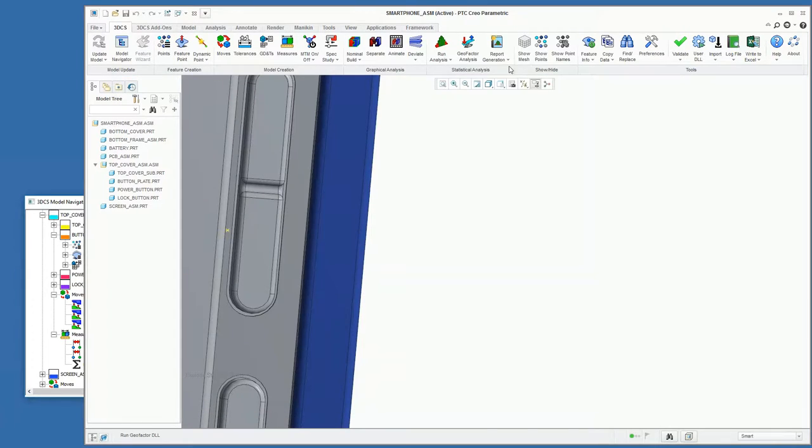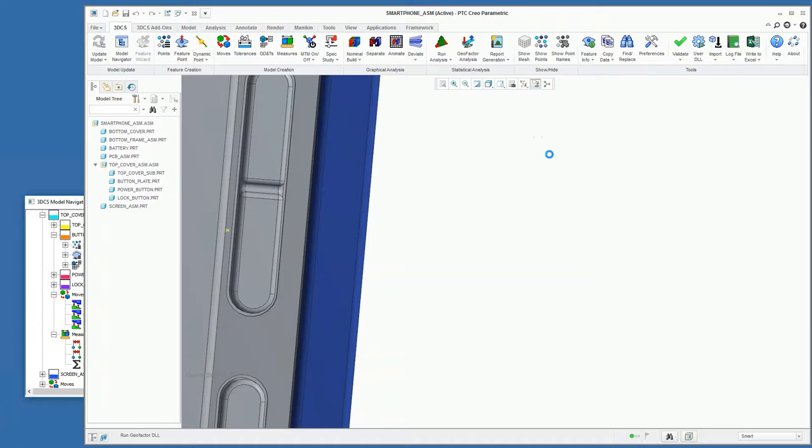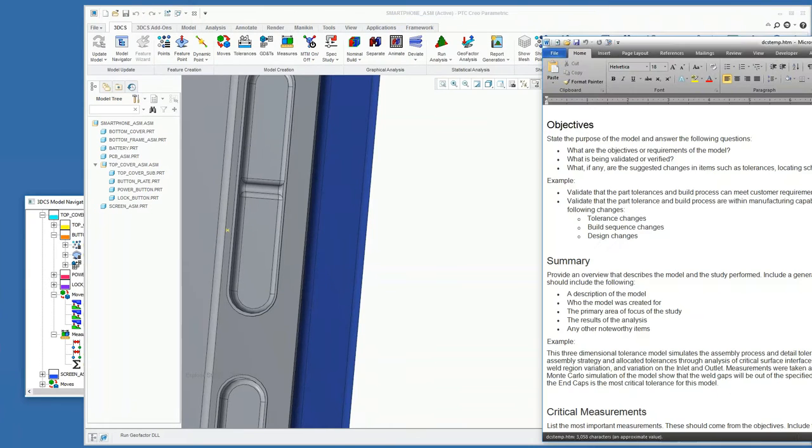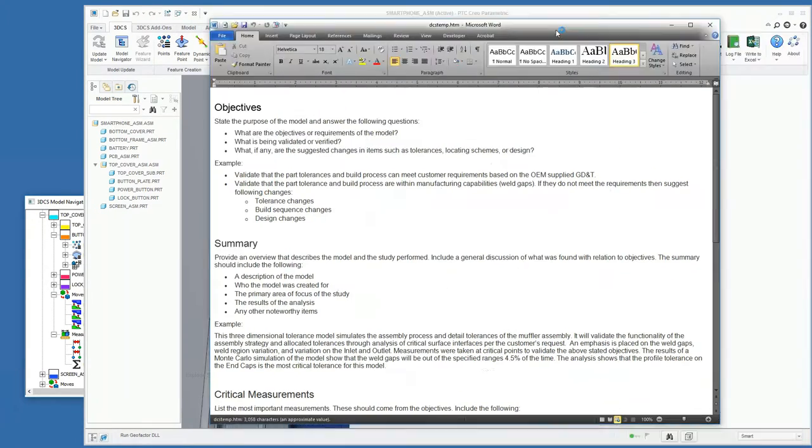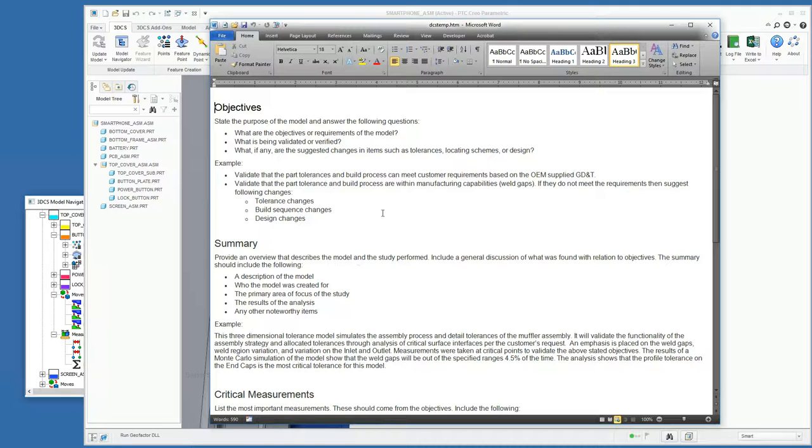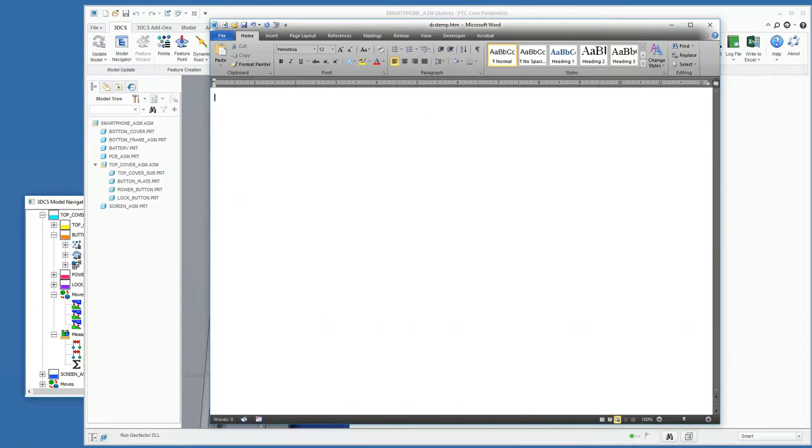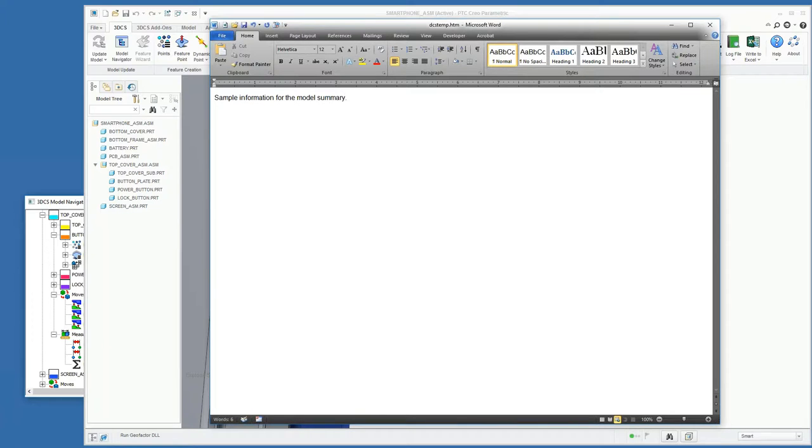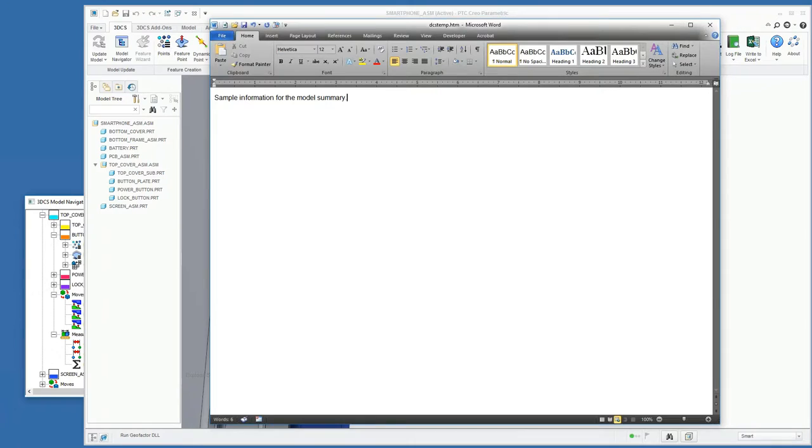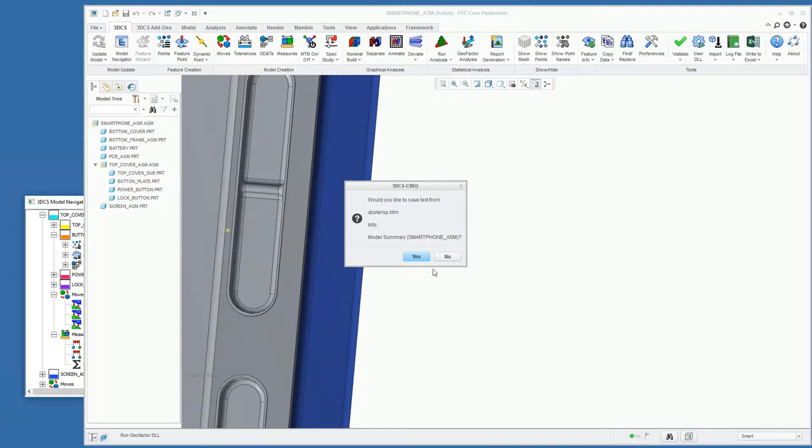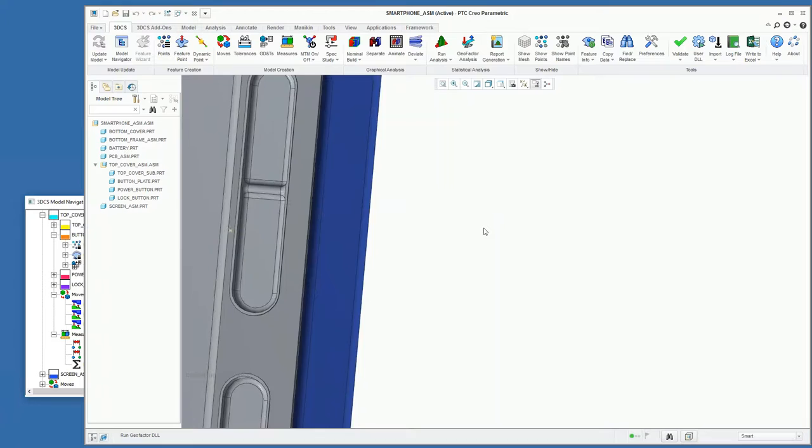Before we actually do that, we're going to look at the model summary. Model summary is a Word document that is fully customizable that you can add any information that you feel is pertinent for this model. This is just our basic template that we include with the software, but you can include sample information for the model summary and include text or images as well. So if there's any additional items or pieces of information that you want that is not automatically added, this lets you customize your report as necessary. When you close that Word editor it's going to ask you to save the model summary.